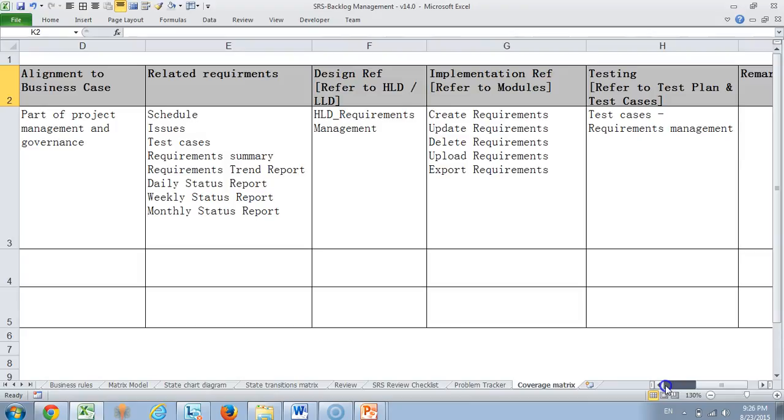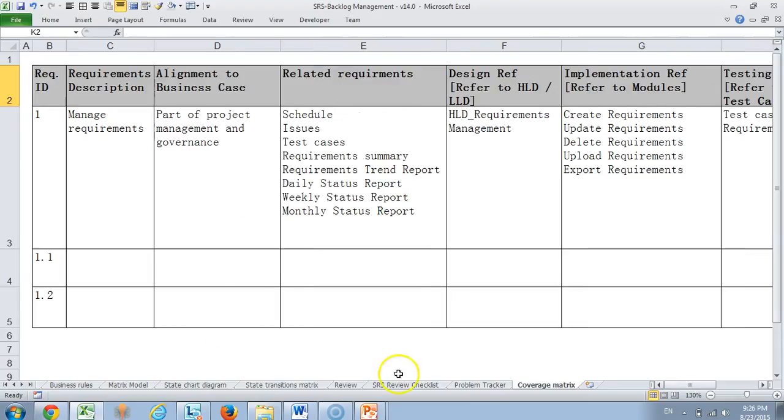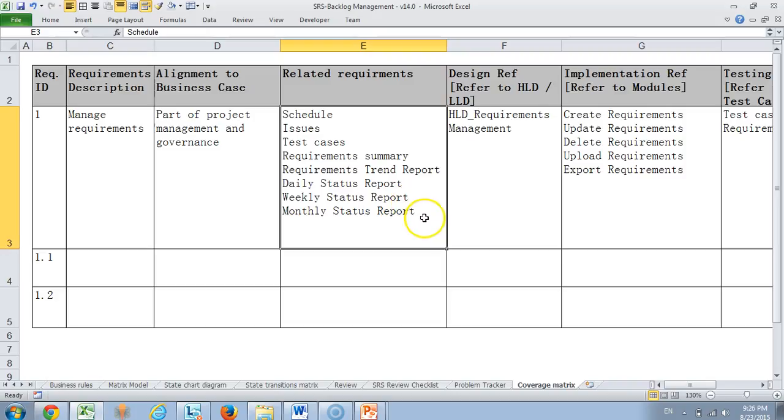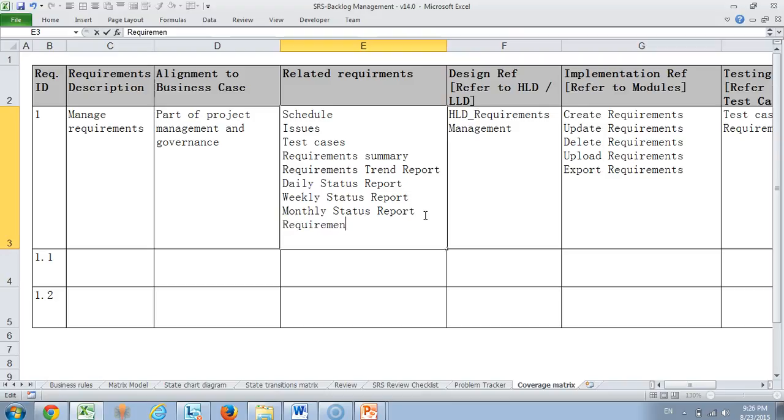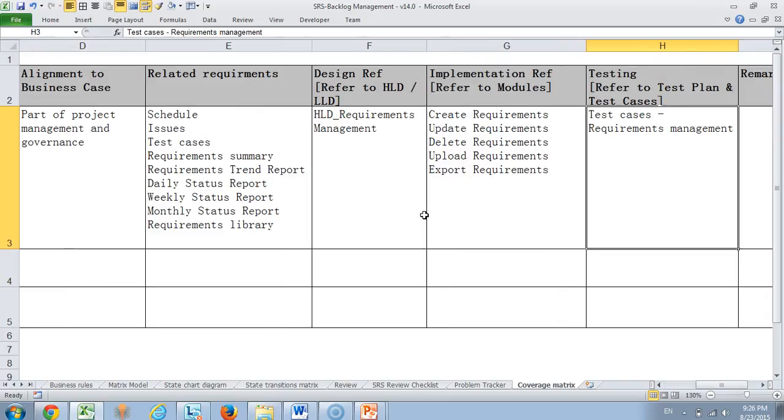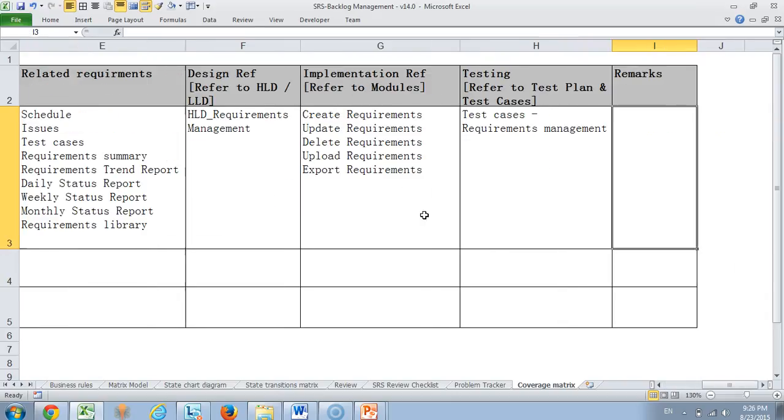And then of course you would have a traceability matrix indicating this requirement, what are the related requirements, what is the high level design document and all. If you see here, this is a very vital module because it has linkages to schedule, issues, test cases, requirement summary, requirements traceability report, daily status report, weekly status report, monthly status report and as well as requirements library. These are all the modules for which this module has a linkage. So that is what has been mentioned here. What are the implementation reports and modules and testing, and usually we would create another test case document which would describe all the testing aspects for this particular requirement.